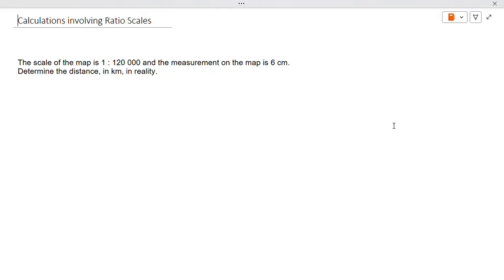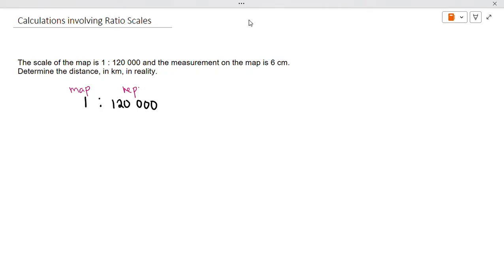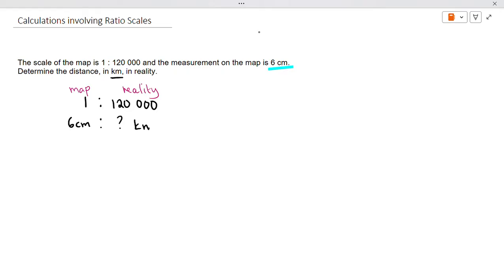The first thing you're going to do is write out your ratio scale, which is 1 to 120,000. The left-hand side represents the map measurement and the right-hand side represents the measurement in reality. On the map it is six centimeters, so we put six centimeters on the left-hand side, and we want to find the distance in kilometers on the right-hand side.